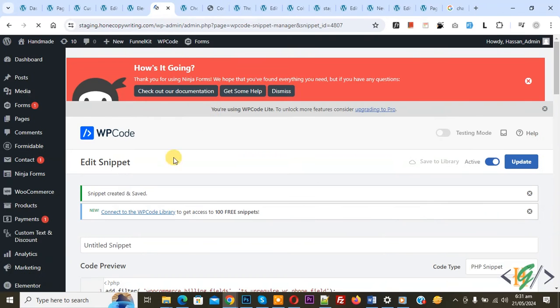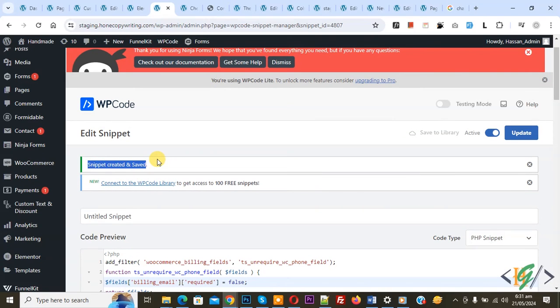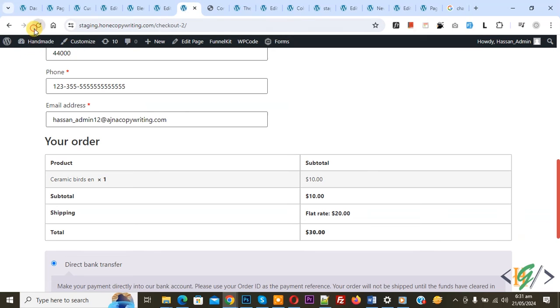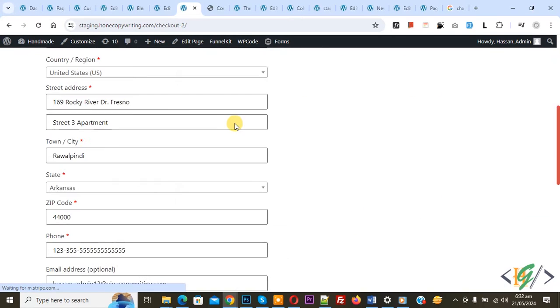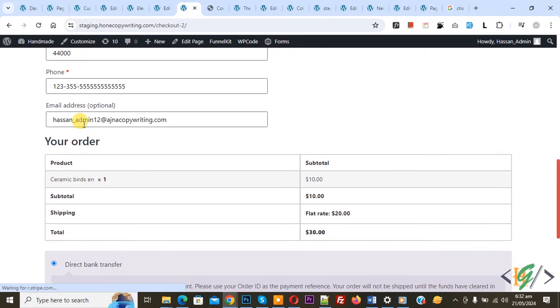Now snippet created and saved, go to checkout page and refresh the page. Now scroll down, you see email field optional.